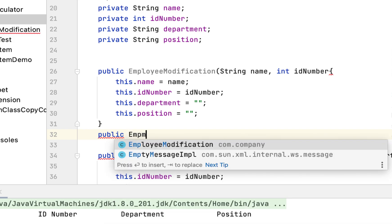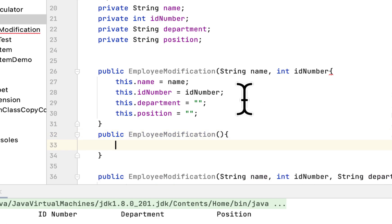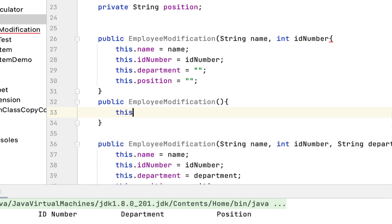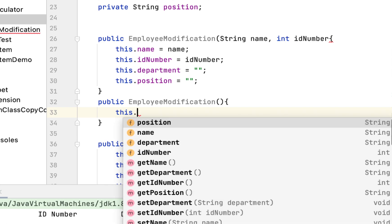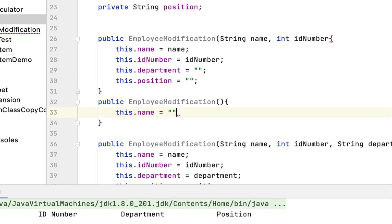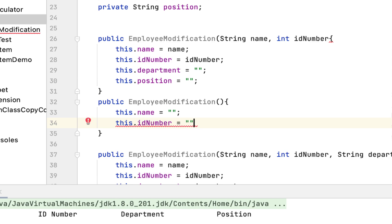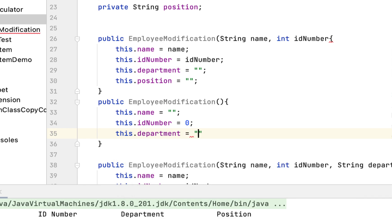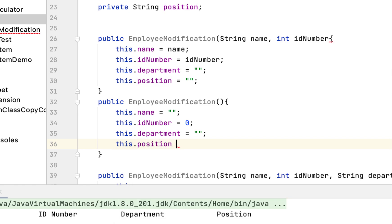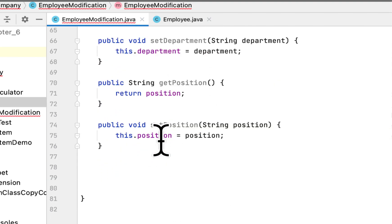The no-argument constructor assigns empty string to name, department, and position fields, and assigns 0 to the ID number field. So the no-arg constructor sets name to empty string, ID number to 0, department to empty string, and position to empty string. After that, the Employee modification class is complete.